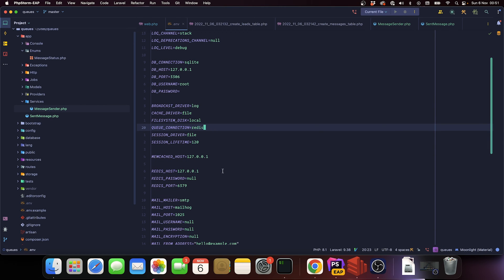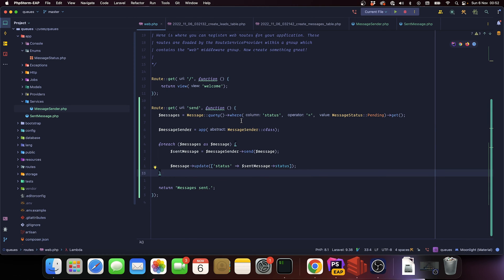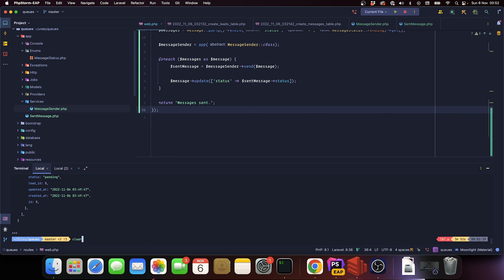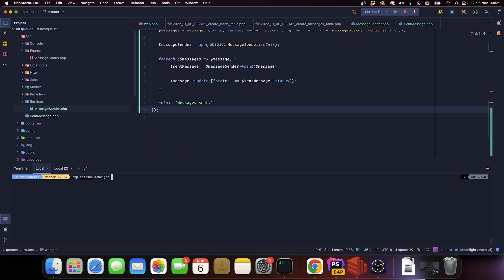The first thing we need to do is encapsulate this process into a job. A job is just a class with things that allow Laravel to understand it can be processed asynchronously. Before you use queues you have to configure Laravel. In your .env file you have a key called QUEUE_CONNECTION. Laravel comes with sync by default, which means everything processes synchronously. You can change it to Redis or database - for most cases database is fine, but Redis is a better option, so we're going to use Redis in this series.